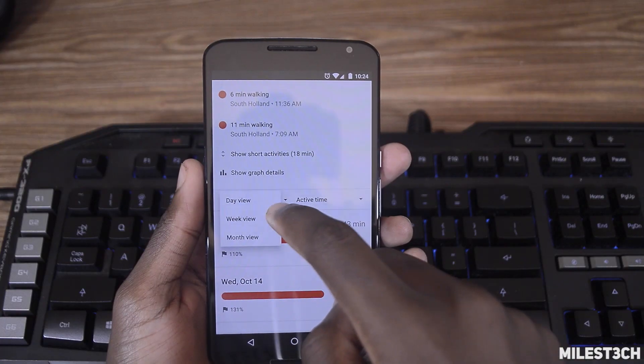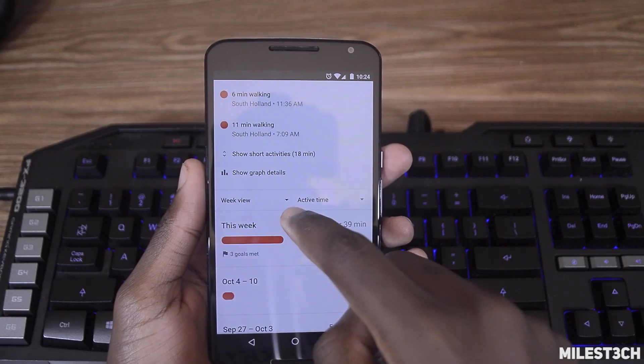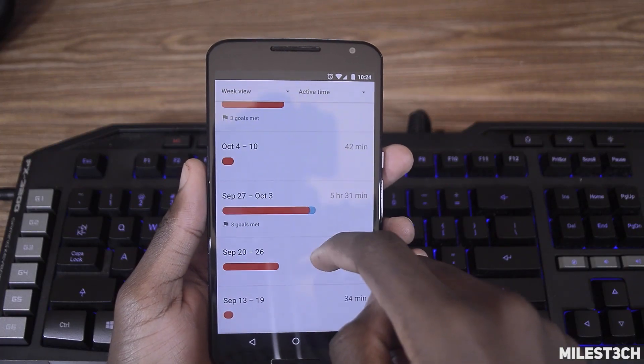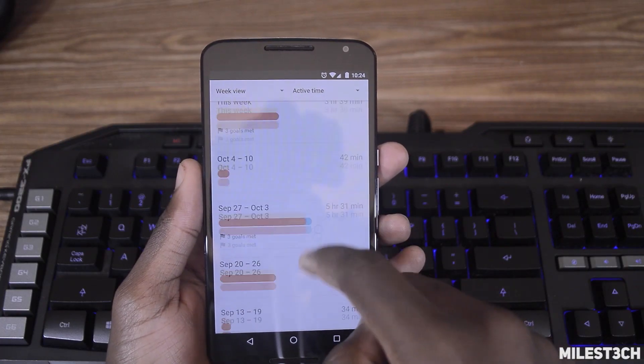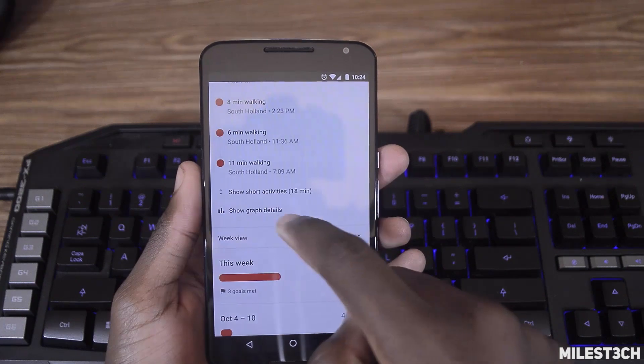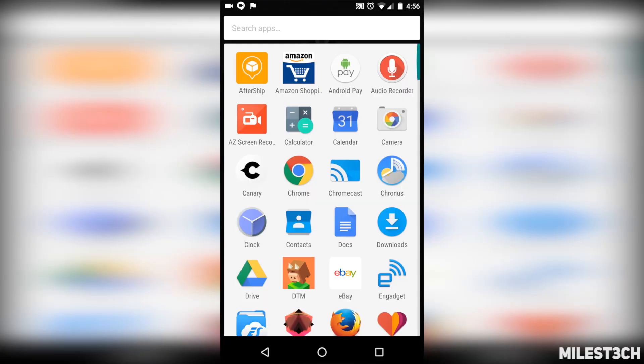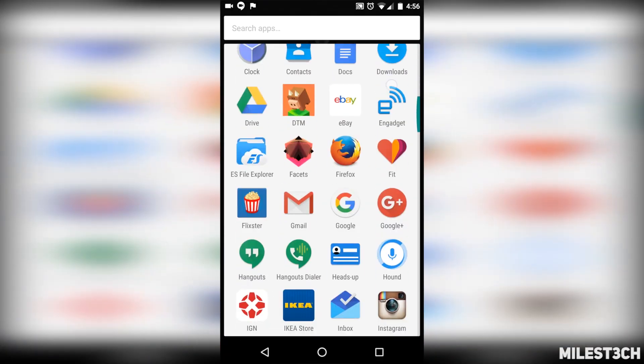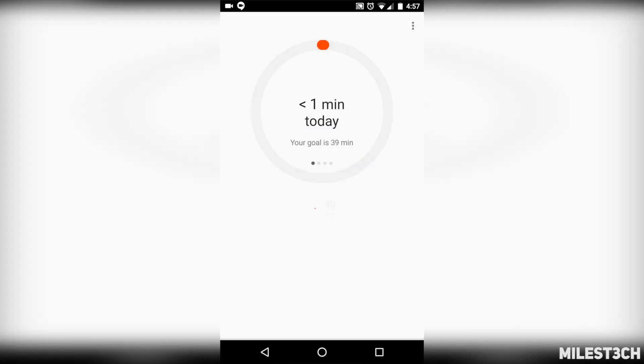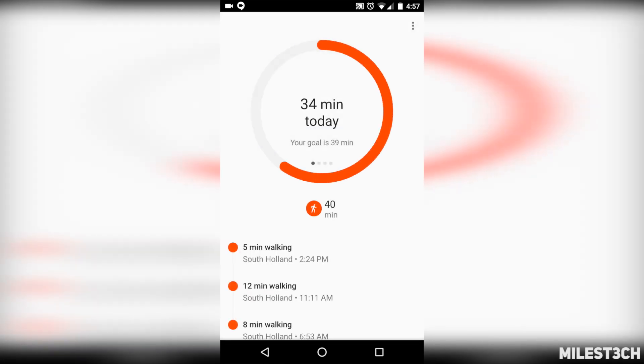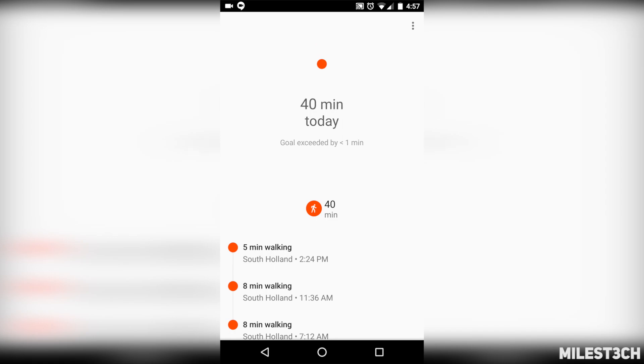Fit also shows you all of your weekly activities to compare and top previous records. If you complete any goal that you set, it'll play an awesome little 60 fps animation that I've only been able to capture in a screen recording. So make sure to check out Google Fit for free on the Play Store and thanks for watching.